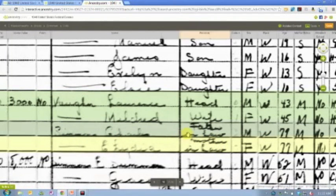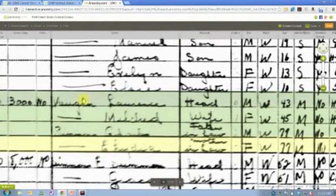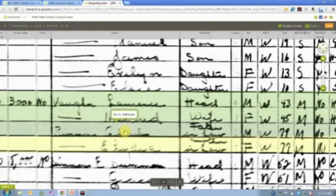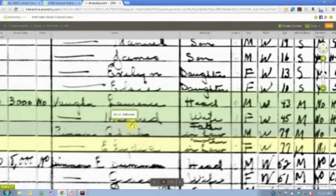This is the father-in-law of Lawrence Vaughan, so presumably it's the father of Mildred Vaughan.